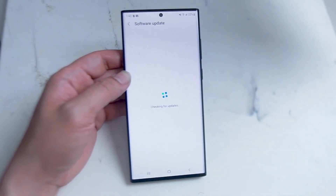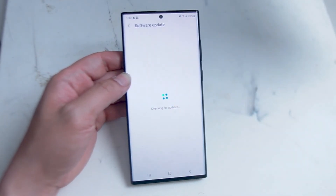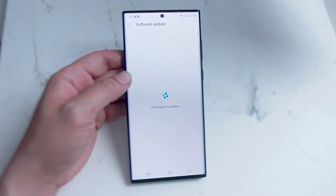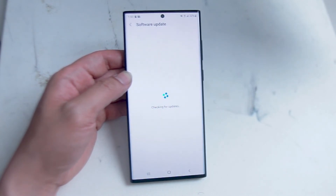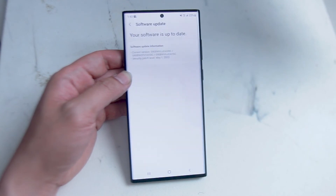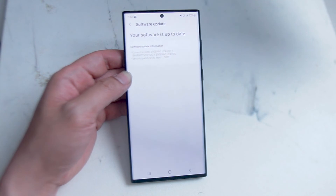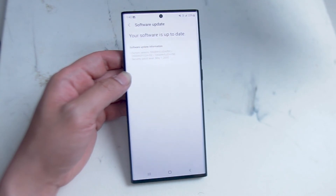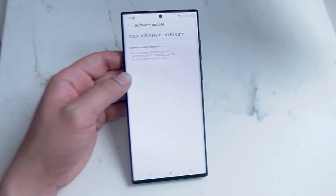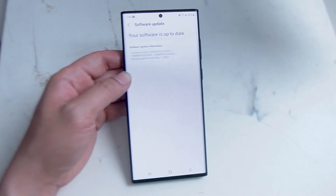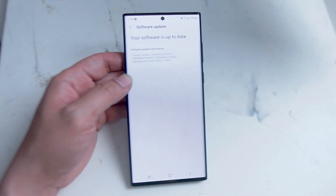If you hit Download and Install, the S22 Ultra will check for the latest updates. If there aren't any updates, the S22 Ultra will report as such and you'll see that your software is up to date. If there is a new update, it will go over what the update version is and some of the updates on the S22 Ultra.